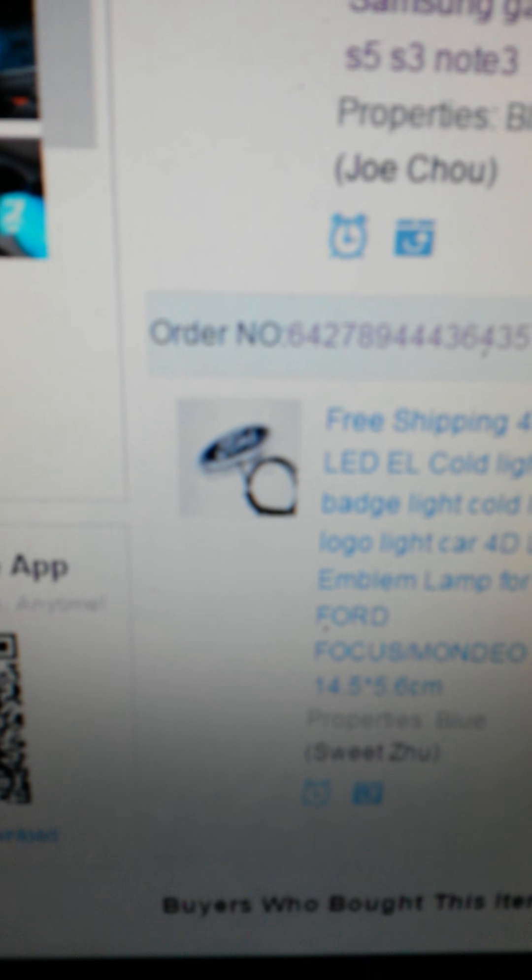Okay, how you doing YouTube? Today we're going to be reviewing my Ford Light-Up Emblem.